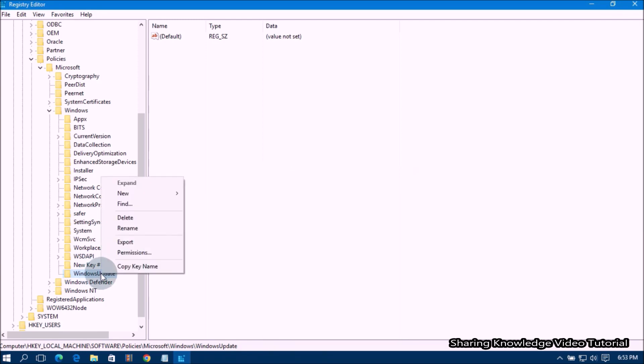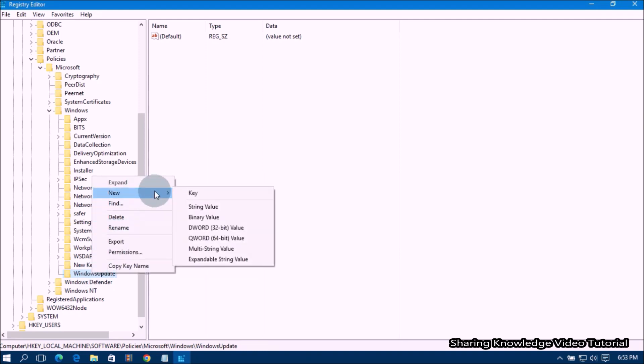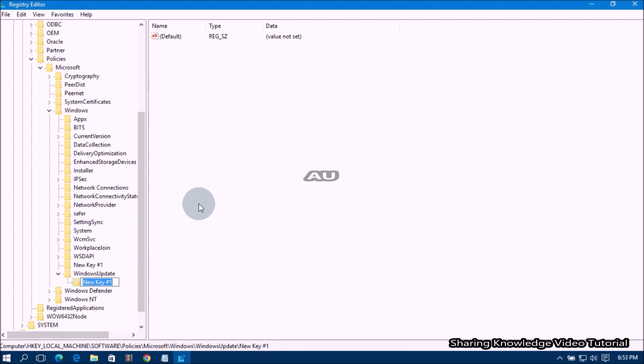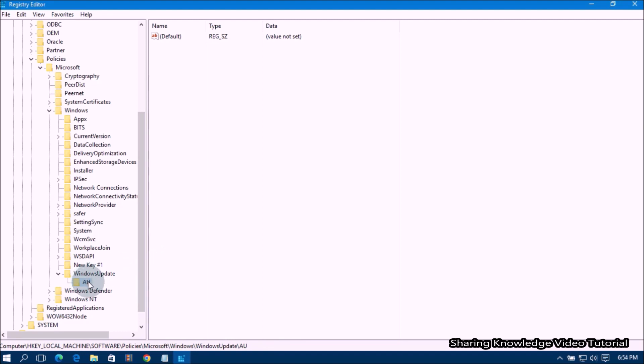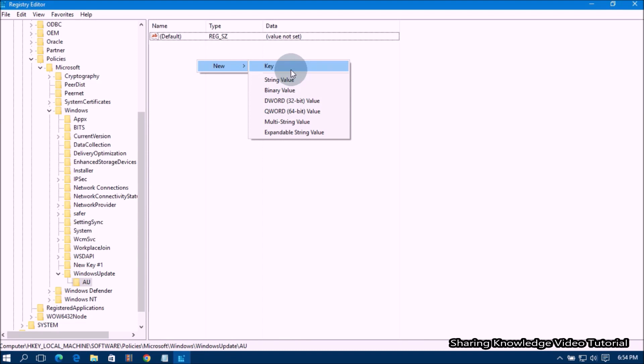right-click on the Newly Created Key WindowsUpdate. Then Select New Option and then Click on KEY. Then Type the New Key Name AU capital letter like this and press Enter.